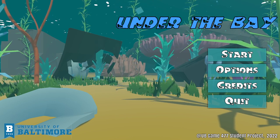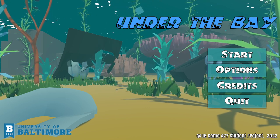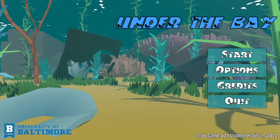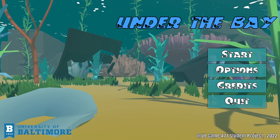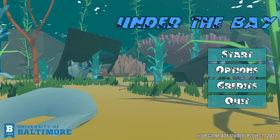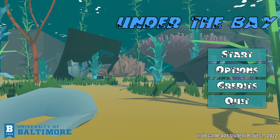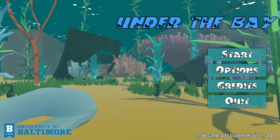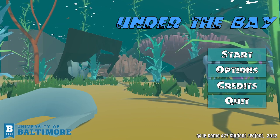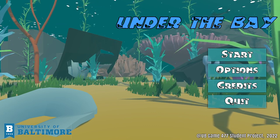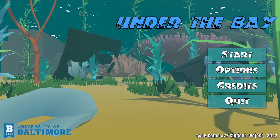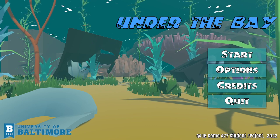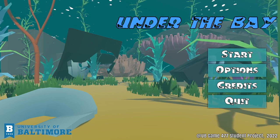As the UI designer and engineer of this project, I know my work will be the first impression the player will receive. My goal is to make everything as visually pleasing as possible. Since we are working with a game that focuses on the ecosystem, I made the main menu a little bit more alive.